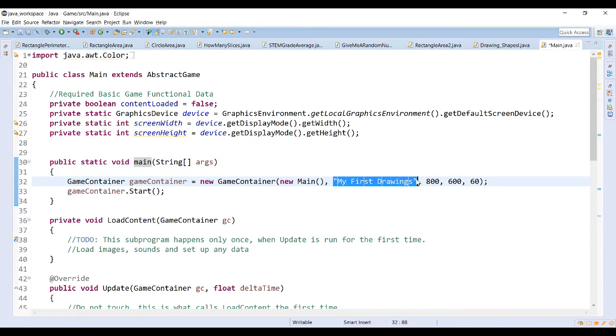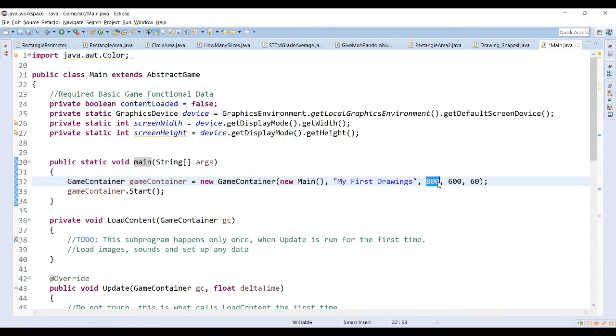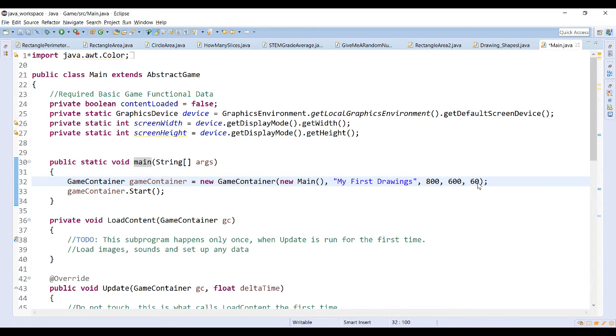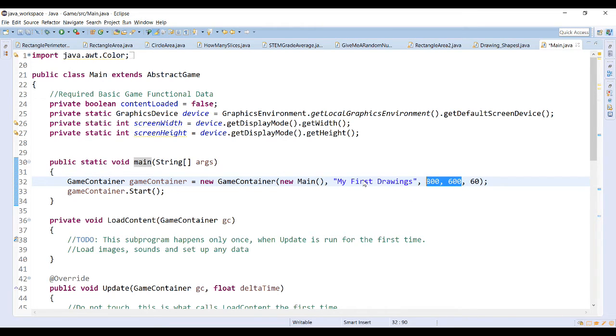The width of the window is 800, the height of the window is 600, and I've set the frames per second to 60. For now, we're going to focus on the size. You can change the title to whatever you want.